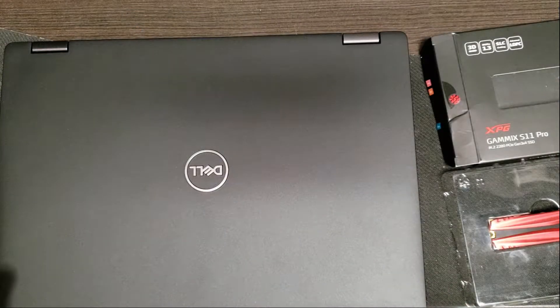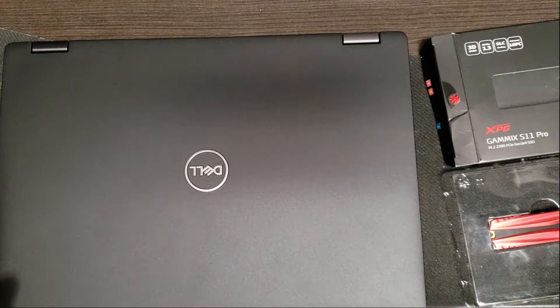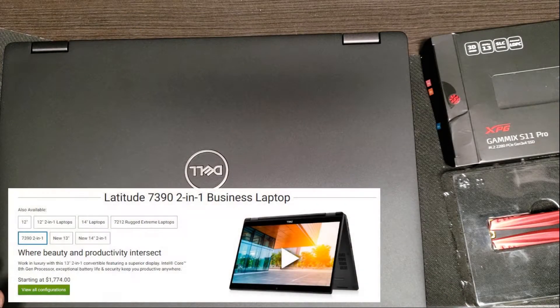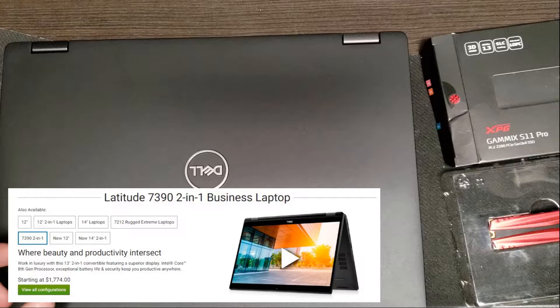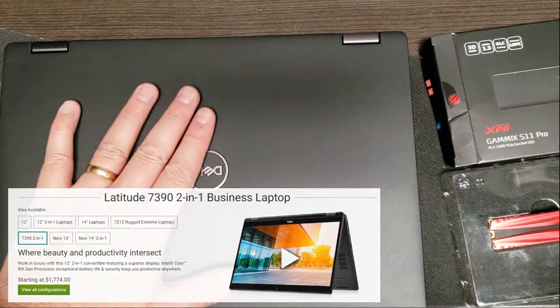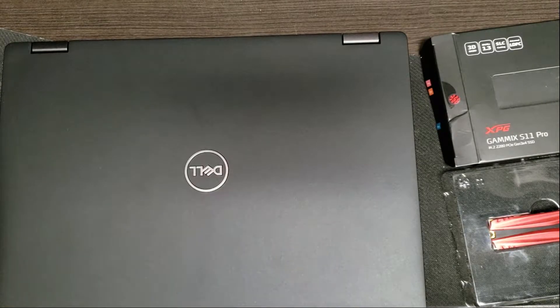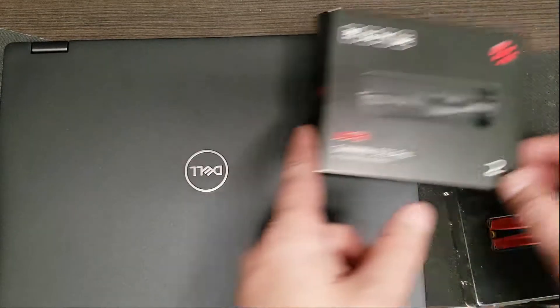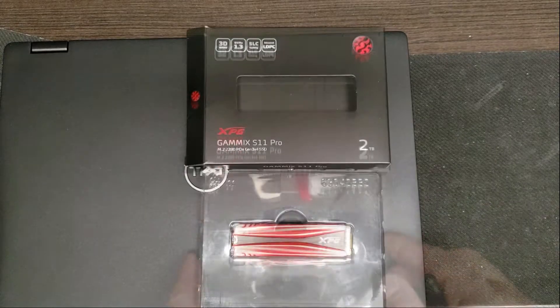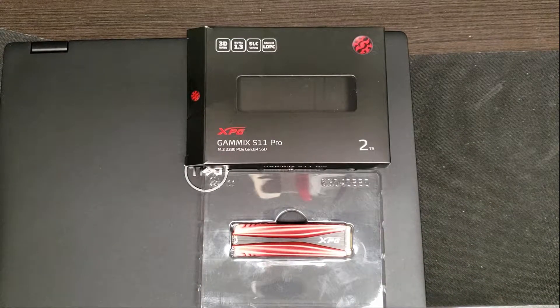Here we have a brand new Dell 7390 laptop and what I'm going to do is take the hard drive that's inside of this and I'm going to change it for this XPG M.2 drive.